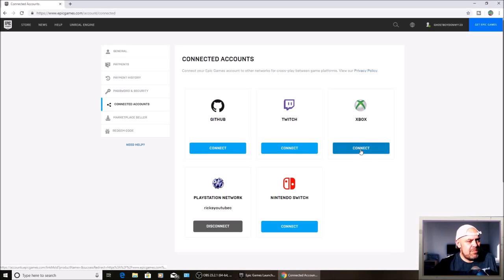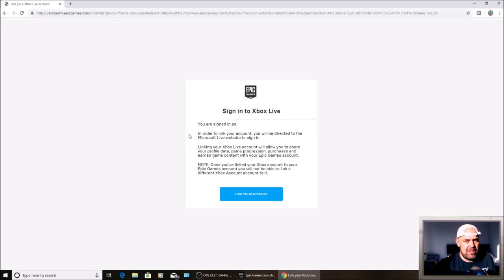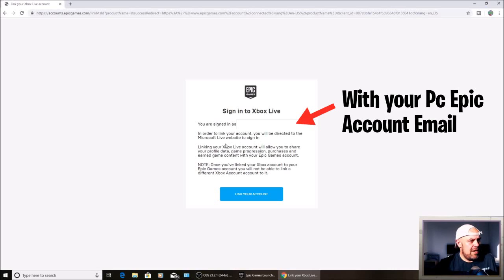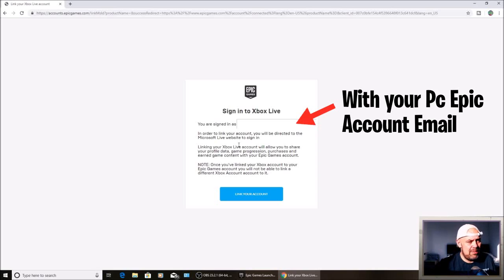This screen will pop up saying you are signed in with your Epic details. In order to link this account, you'll be directed to the Microsoft Live website to sign in. If you're on PlayStation, it will send you over to the PSN network to sign in.